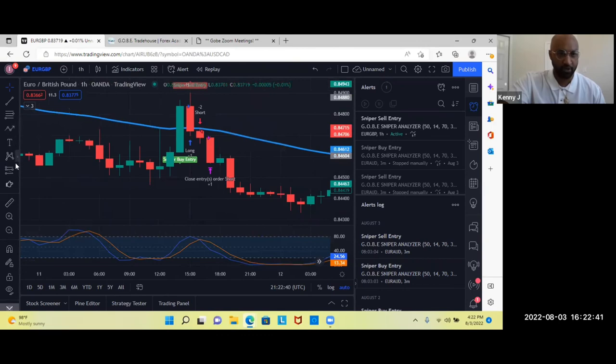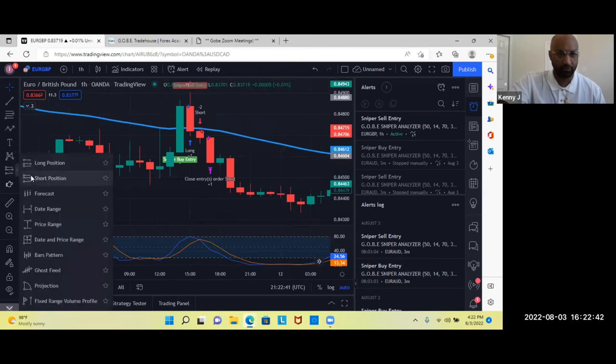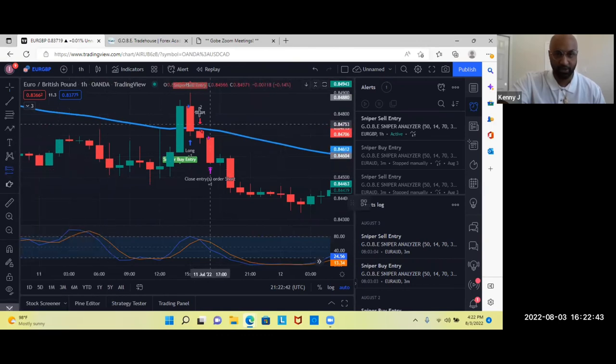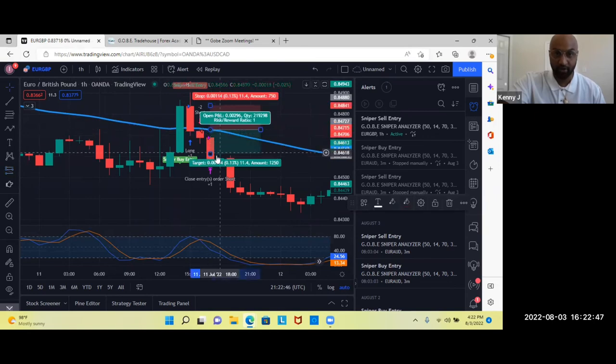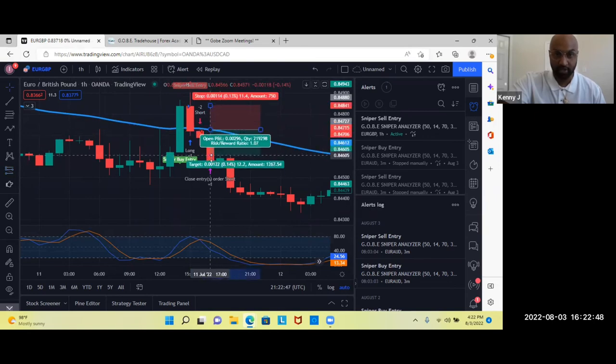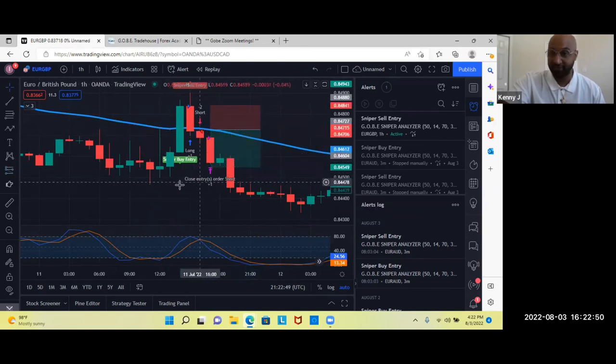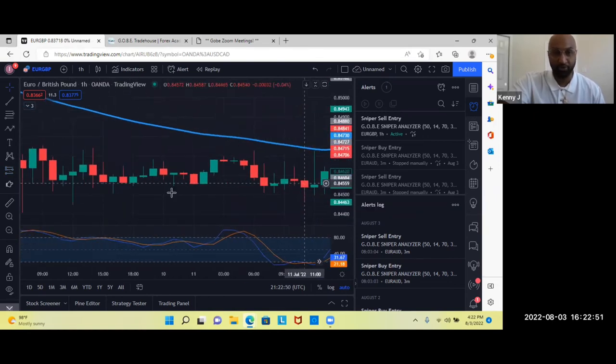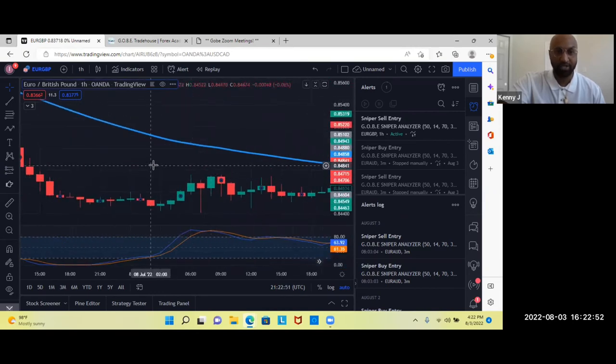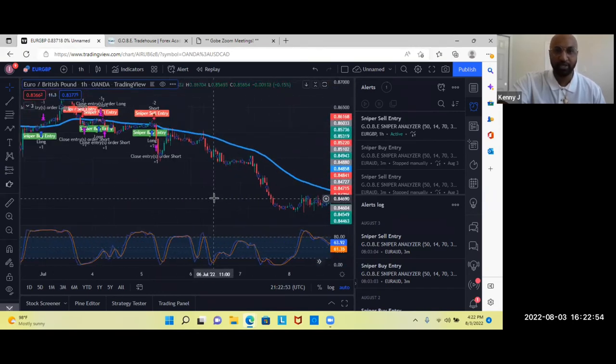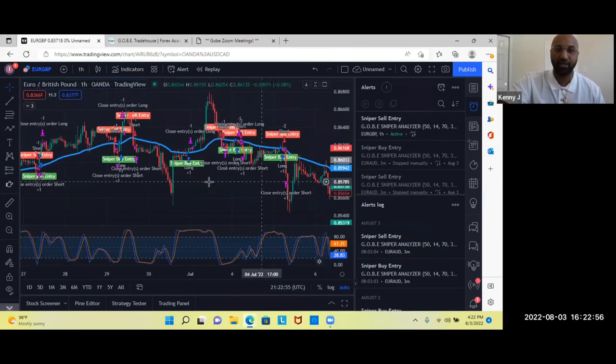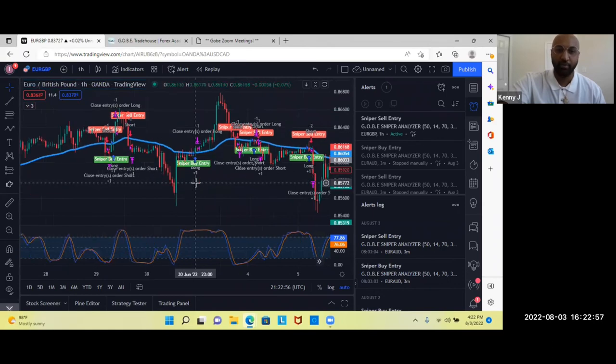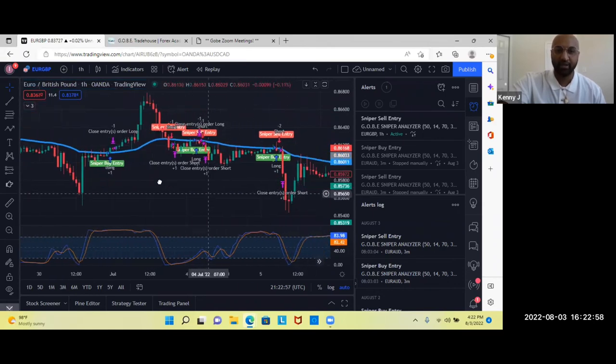Another sniper sell entry. Same exact scenario. Break, retest. Tells us to take a short. It drops. Tells us when to close out. 17 pip move. Guys, we could just keep going and just look back in the markets. Back test it.